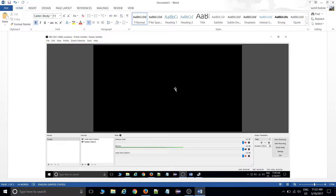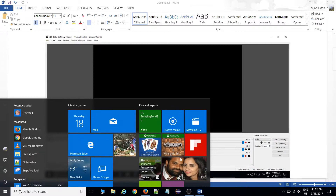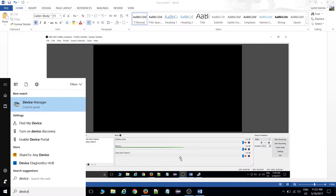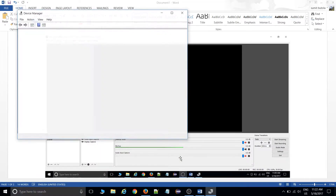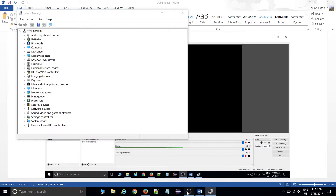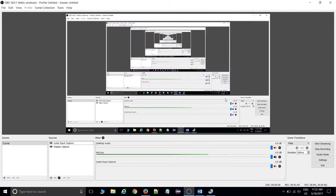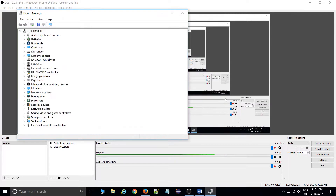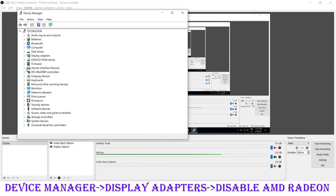First of all, you need to go inside Device Manager. As you can see, the screen is now totally visible. Go inside Device Manager and I'll show you my screen.